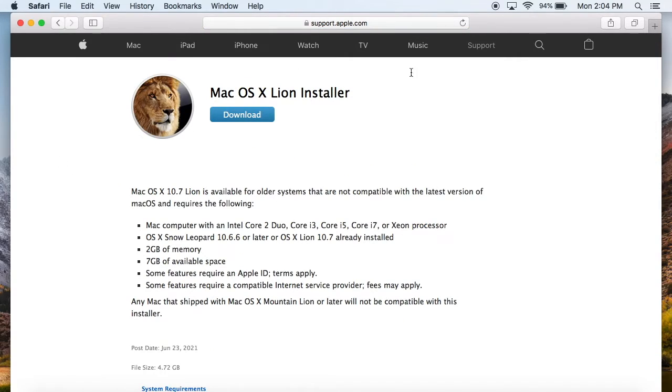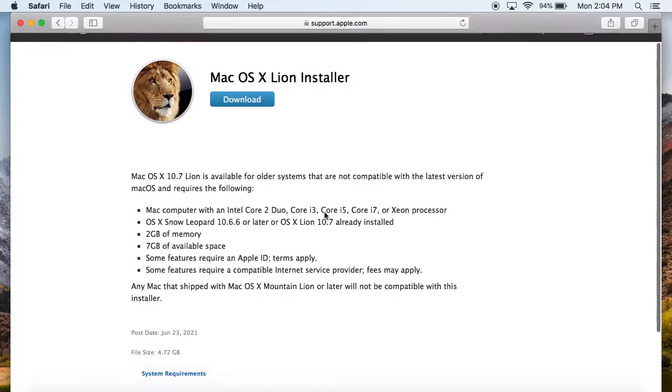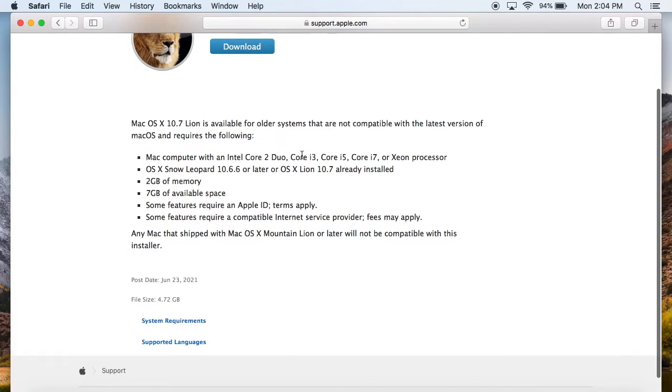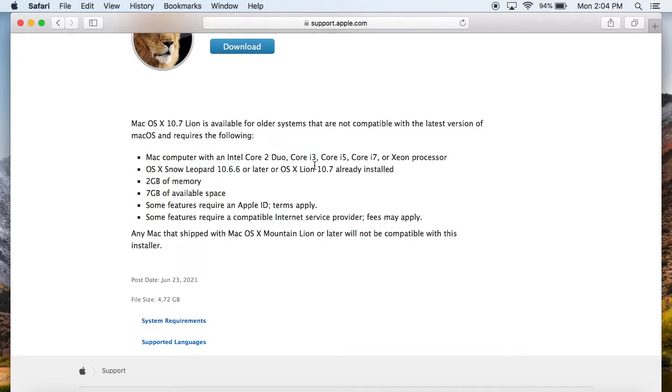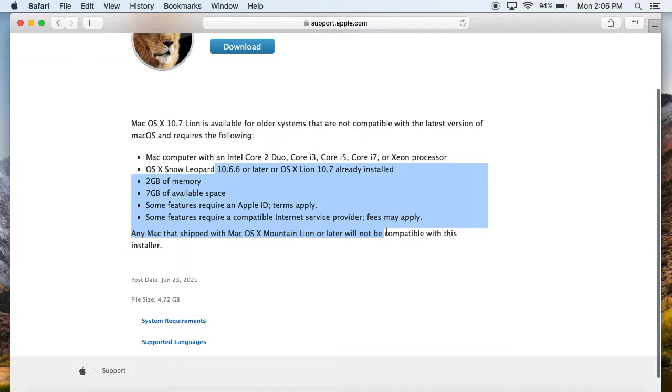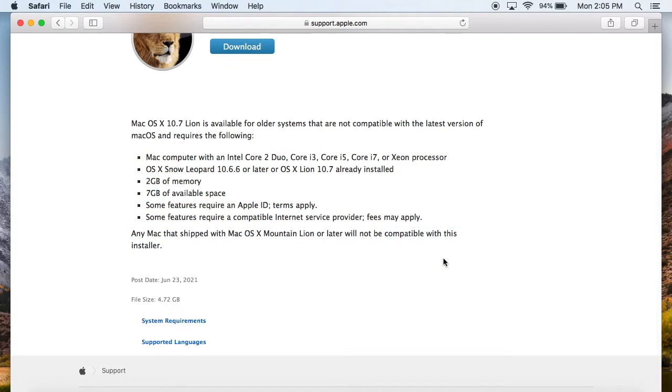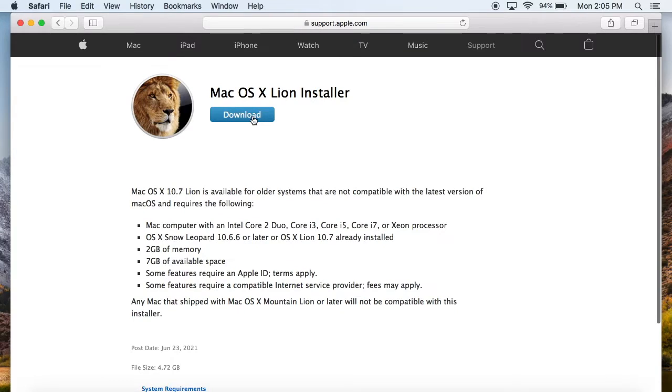So we got the Mac OS X Lion installer. So this is 10.7 so you can download this if you have an older computer that may not be compatible with your new stuff. So I'm going to talk a little bit about specs and stuff like that.